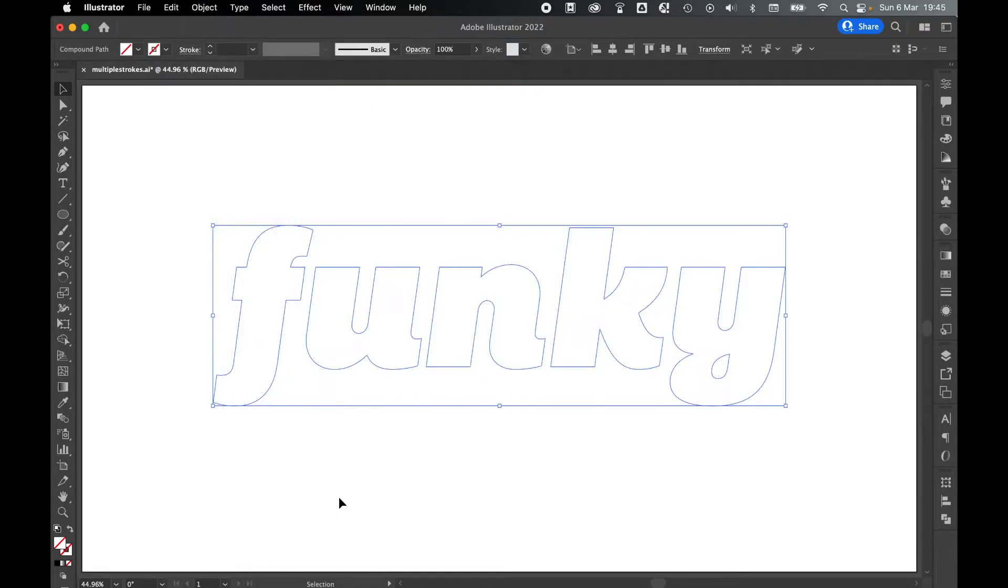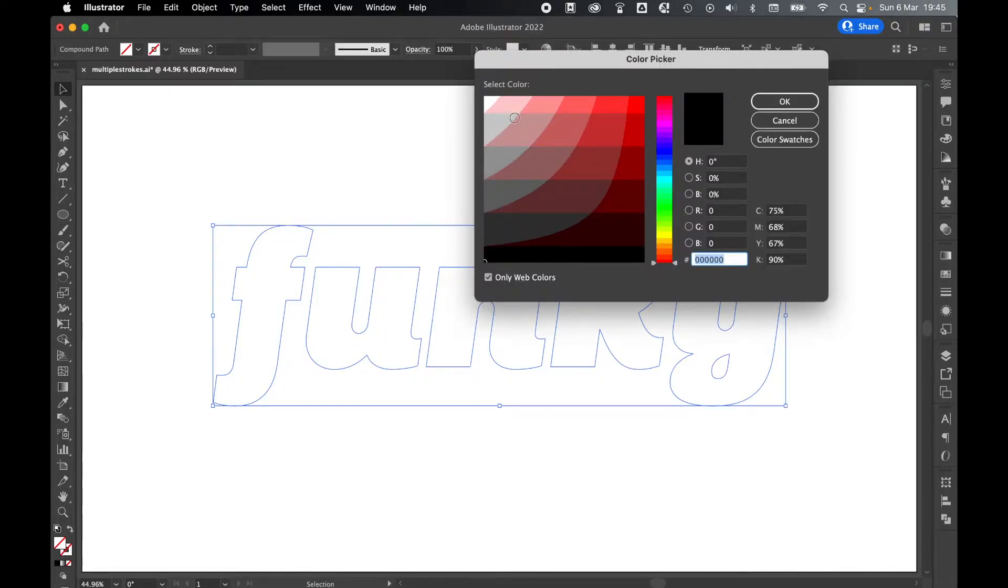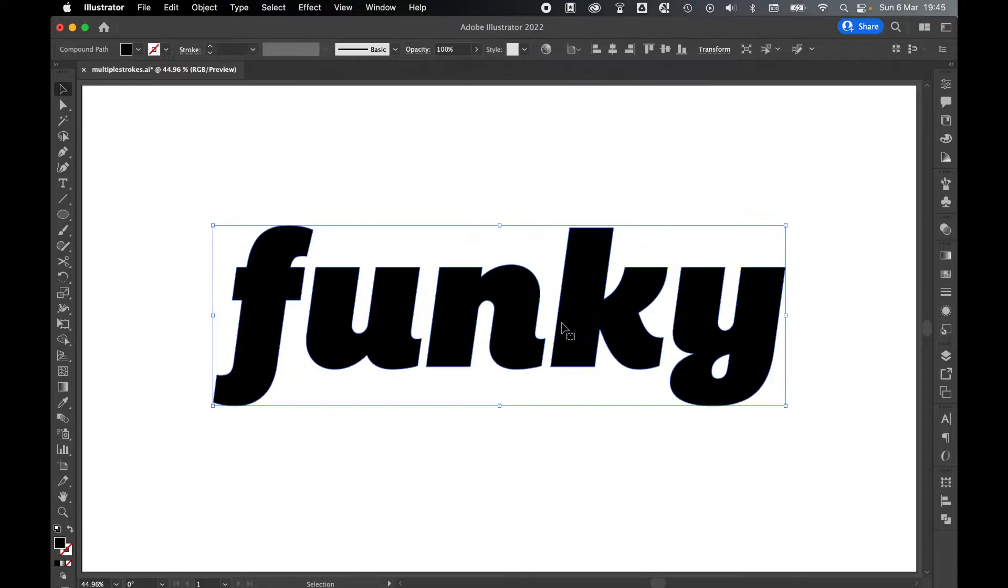Apply a fill color to the text by double-clicking the fill color panel and selecting a color. I'm going to go with black.